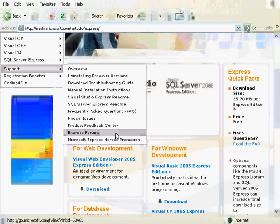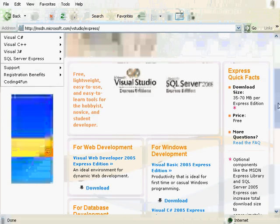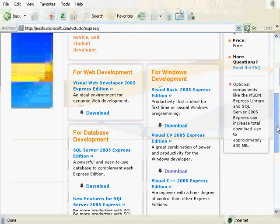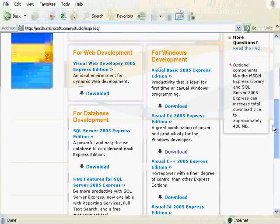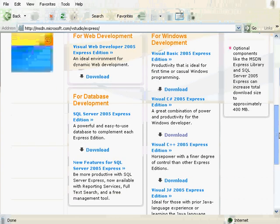There is also another forum later on specifically for XNA which you will probably use much more than this forum. But if you have any problems with Express then you should use this forum.